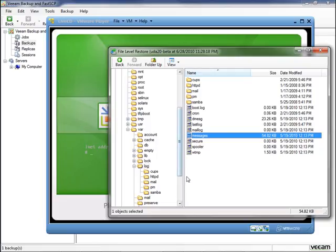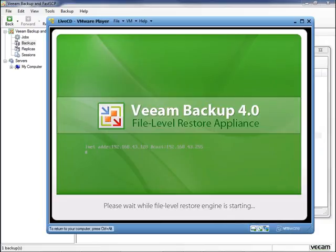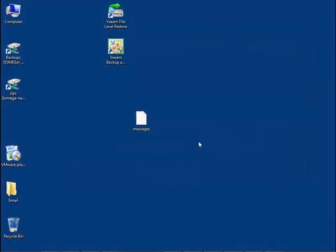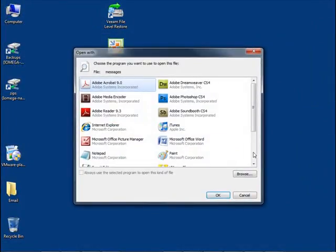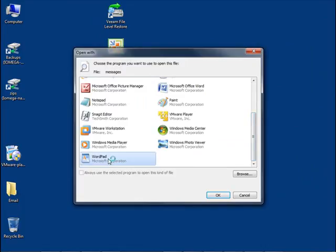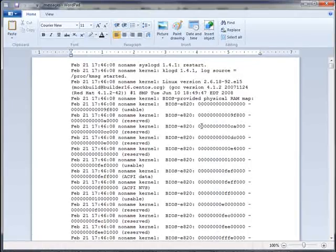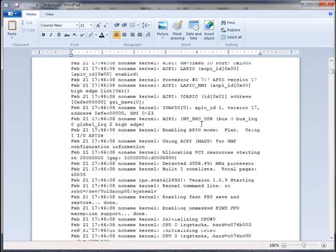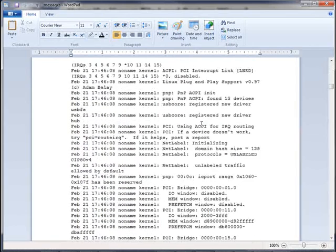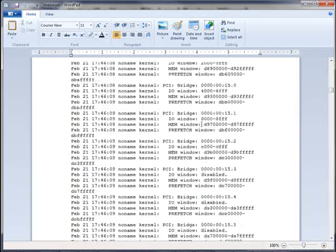You can also access these Linux files using the command line at the bottom, but personally I think the GUI client is much easier to use. Let's go to our desktop and take a look at the file. Here's the messages file — I'll double-click it and open it with WordPad. This is the messages file from the Linux virtual machine. Here we can examine what's been going on on this Linux virtual appliance, and if this were some important database file we could put it back on the virtual machine.